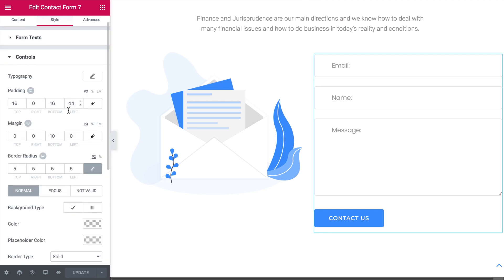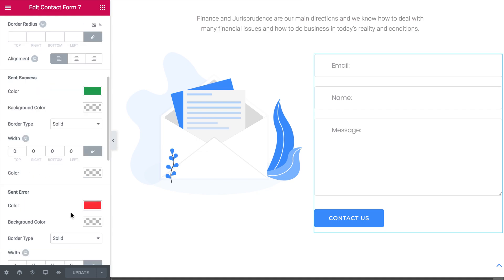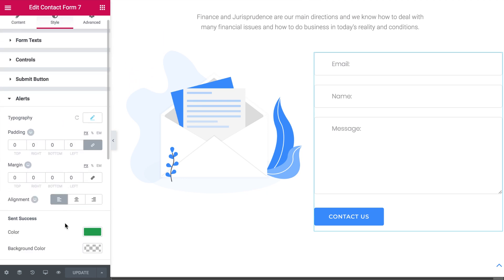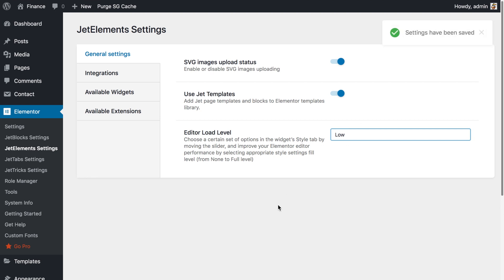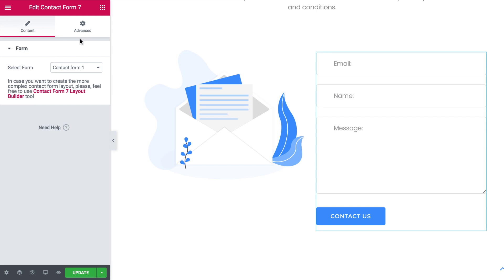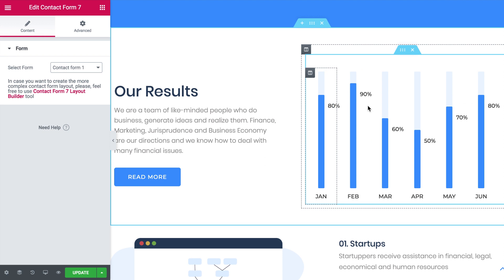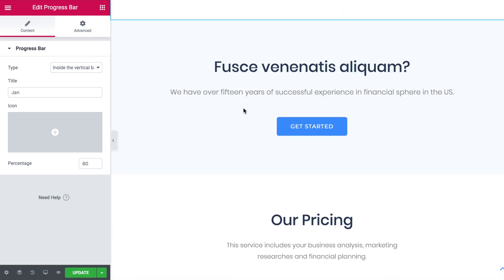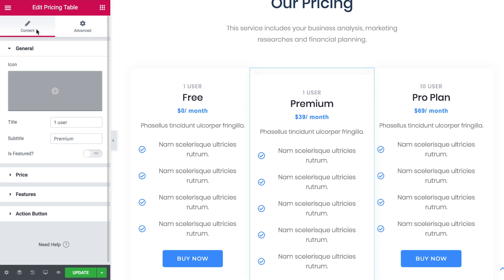Also, if you're handing over your website to your client and the design is exactly how you want it — all style settings properly tweaked — and you don't want the client to change anything, or they're not knowledgeable enough to make safe changes, you might set a low or none load level. If you choose none, it is only going to leave the content tab and the advanced tab in your Elementor Editor when a Jet Elements widget is selected. For example, here we have the progress bar and there's no style tab, and selecting the pricing tables, the style tab is not present and we have no way to change style settings.